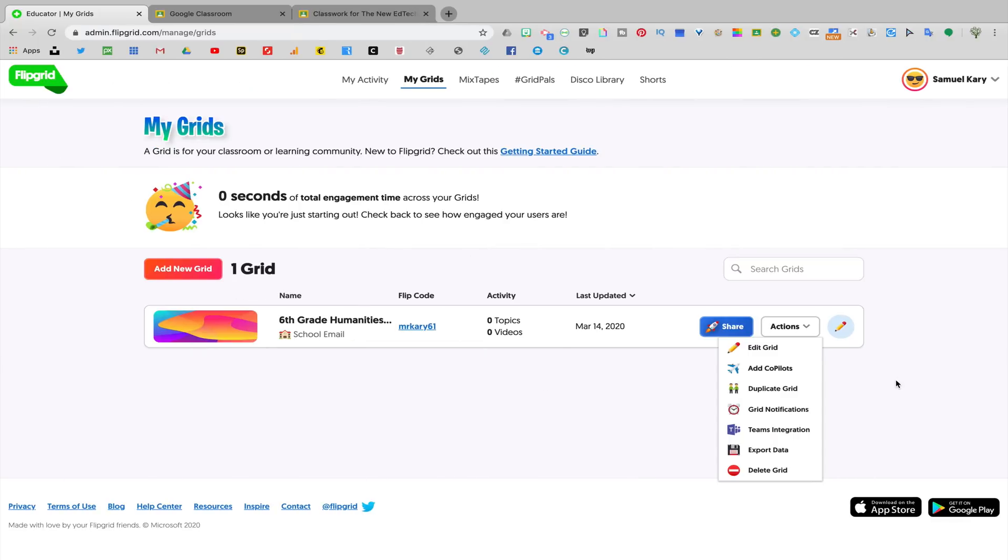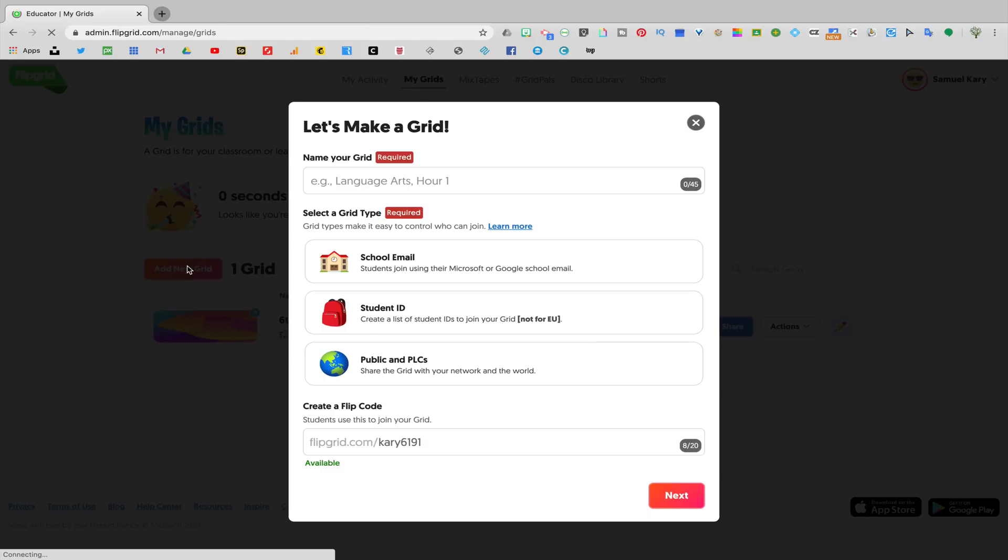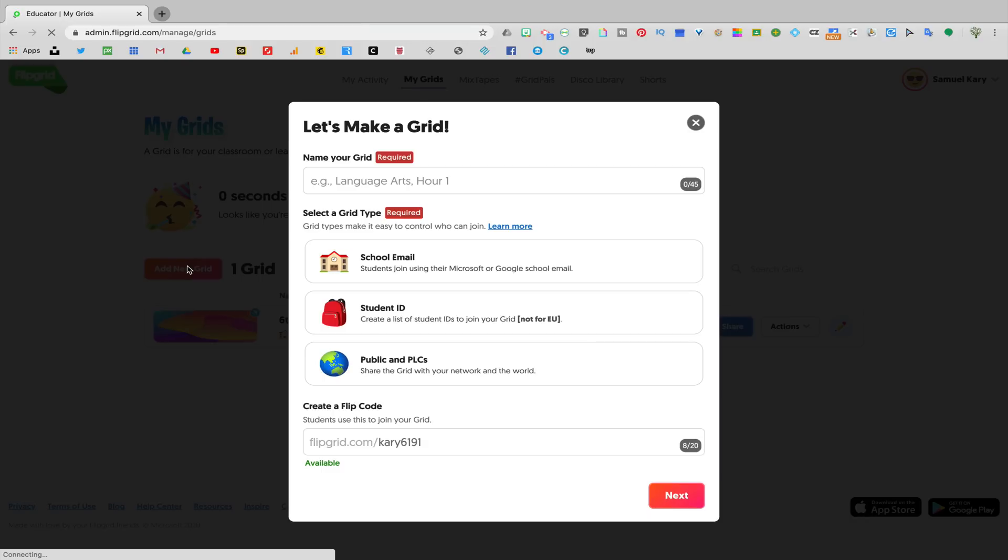Now we're on the My Grids page. You want to think of a grid like an individual class that you can add assignments to. If I want to add new classes, I can click on add new grid and then go through the same process that I just went through to add individual grids, which I'm going to treat as separate classes that I teach.